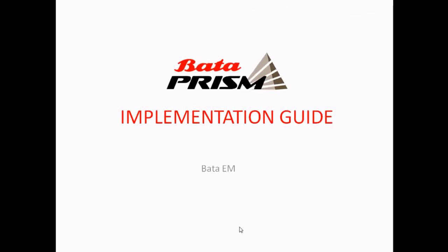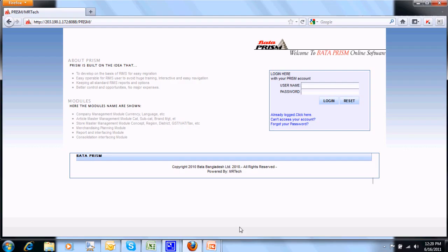Dear user, welcome back to Prism Implementation Guide. Now we are going to show the merchandisers how to search your product with multiple kinds of filters with different queries.